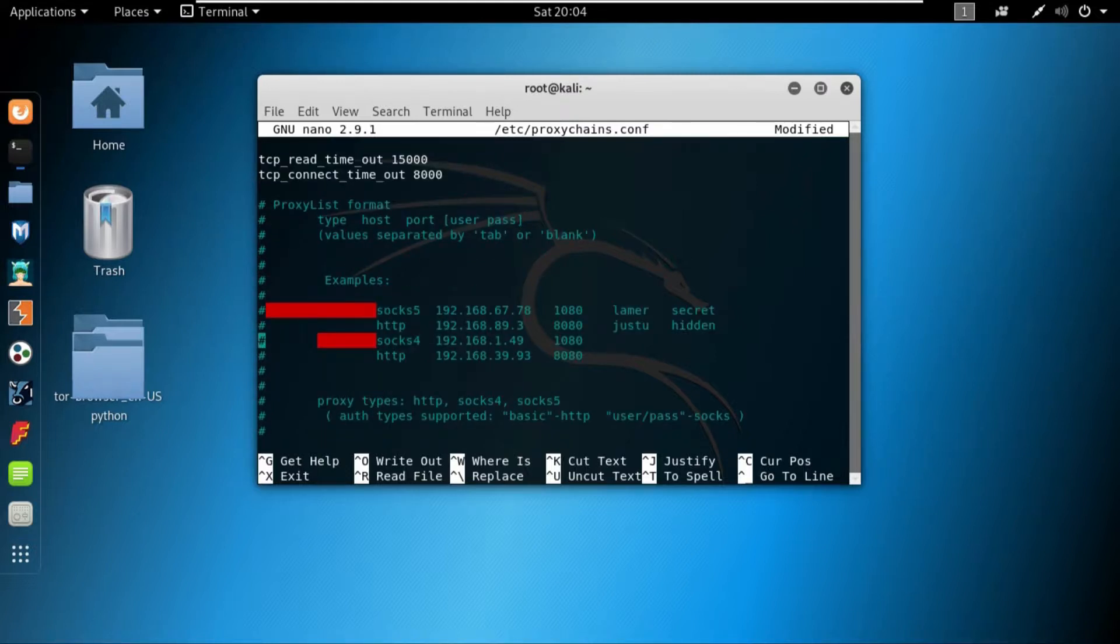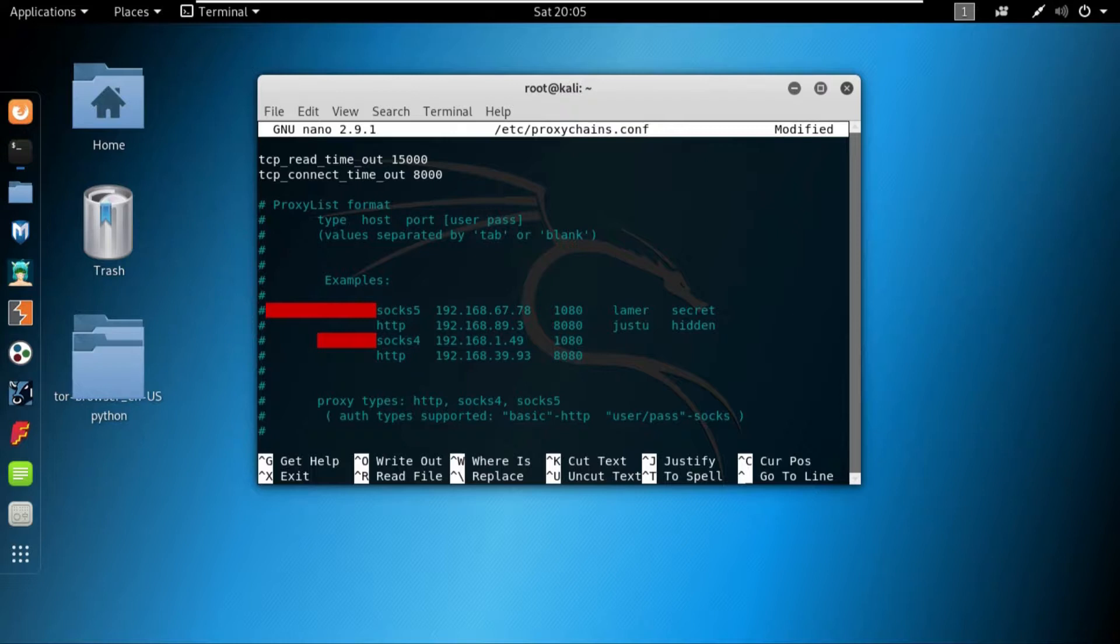Now coming more downwards towards these lines. If you are willing to use socks 5 or socks 4, we just need to write socks 5 or socks 4, whatever you want to use, and then the next thing is your IP.